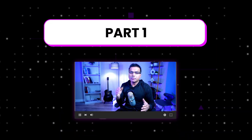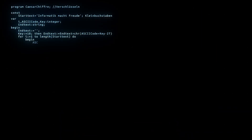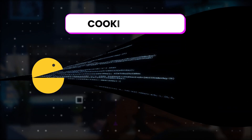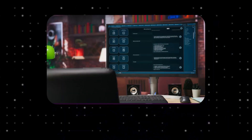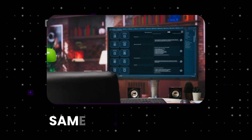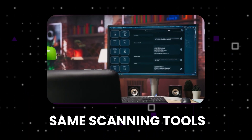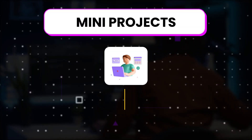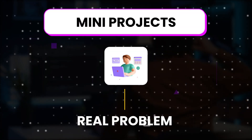If you watched Part 1 of this video, you already know most beginner projects are just cookie cutter. Everyone is setting up the same home labs and running the same scanning tools. In Part 1, we flipped that script — you built mini projects that actually solve the real headaches security teams deal with every single day.